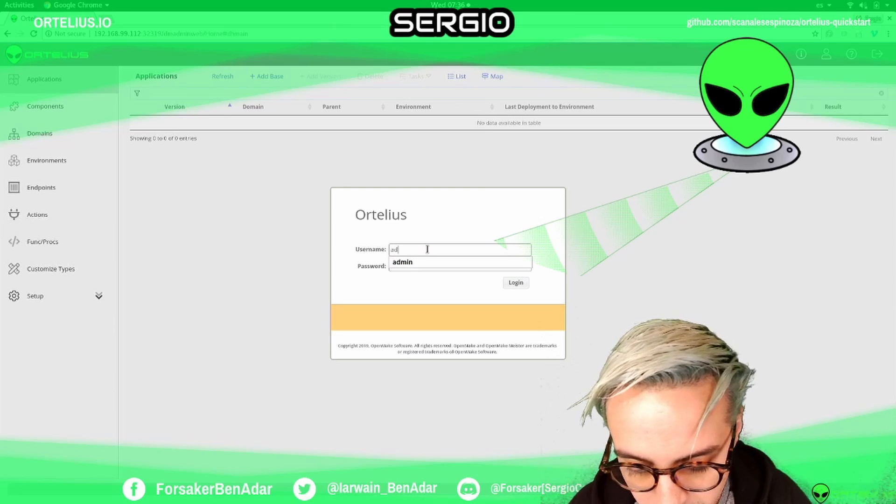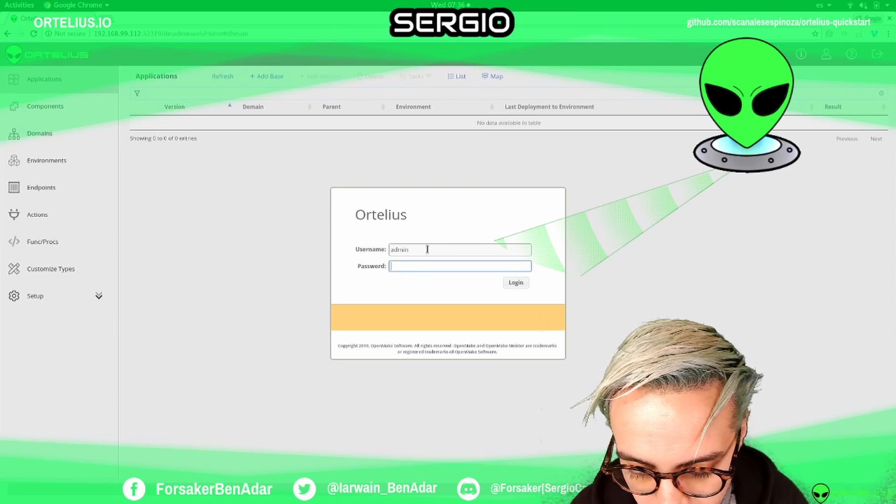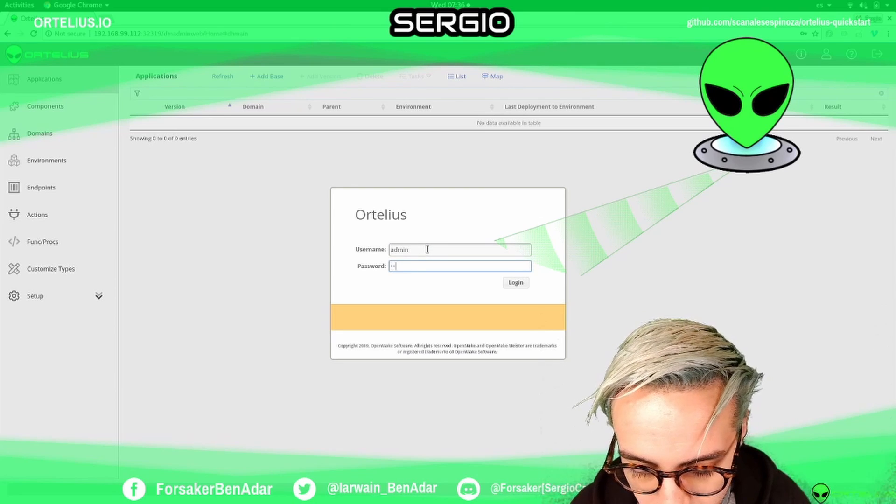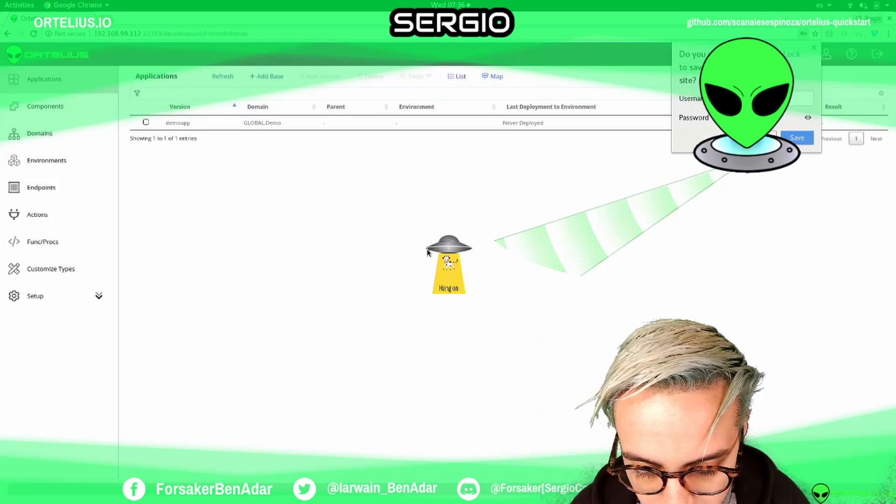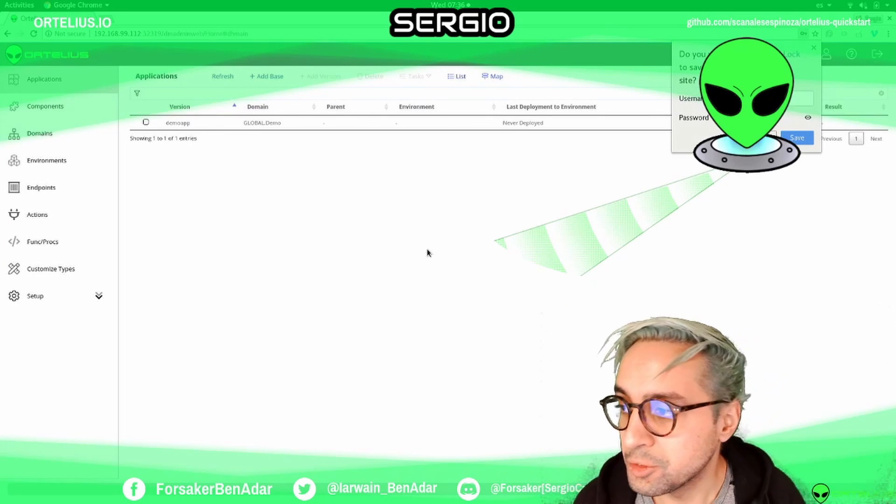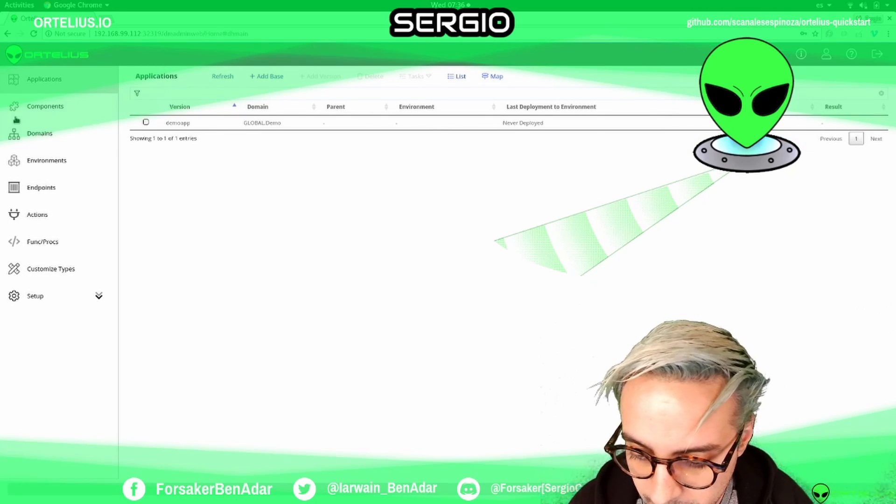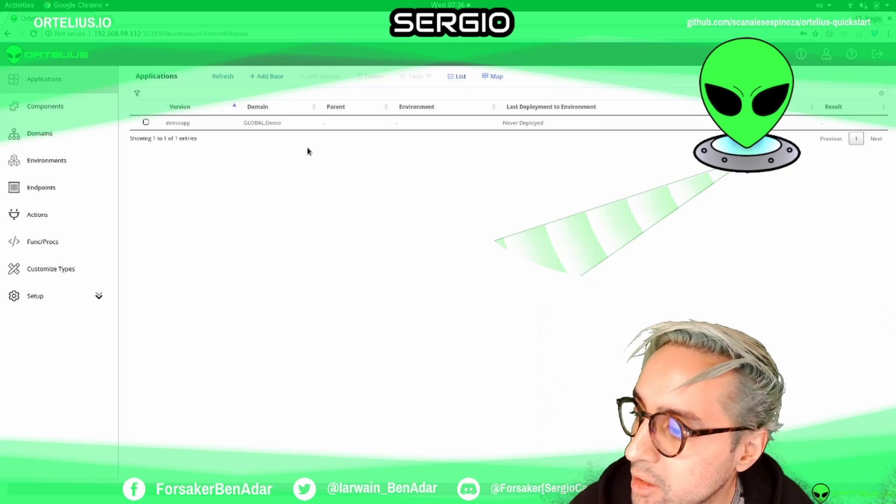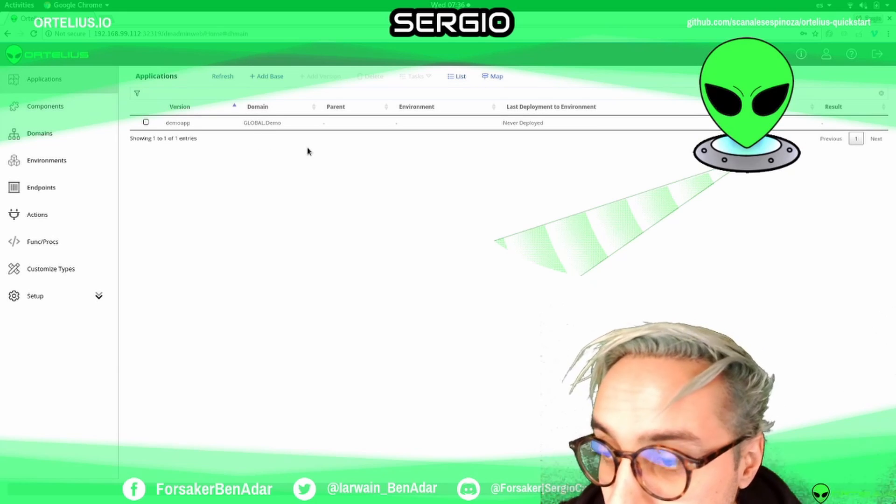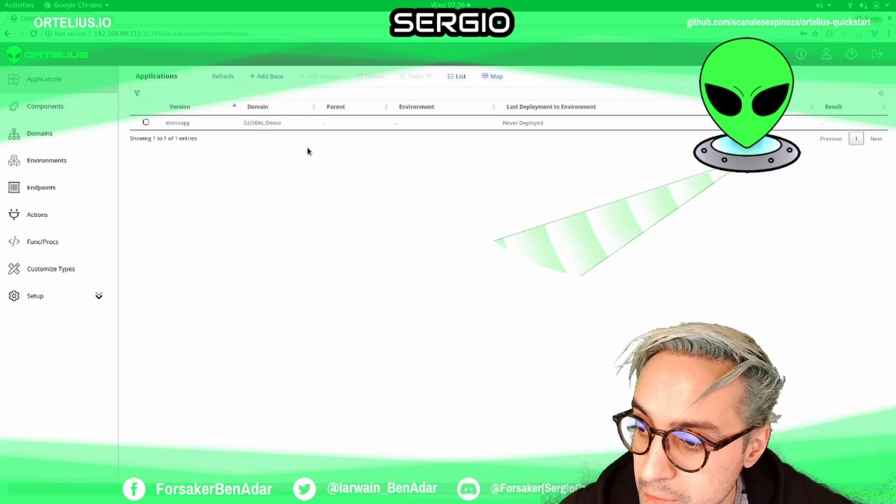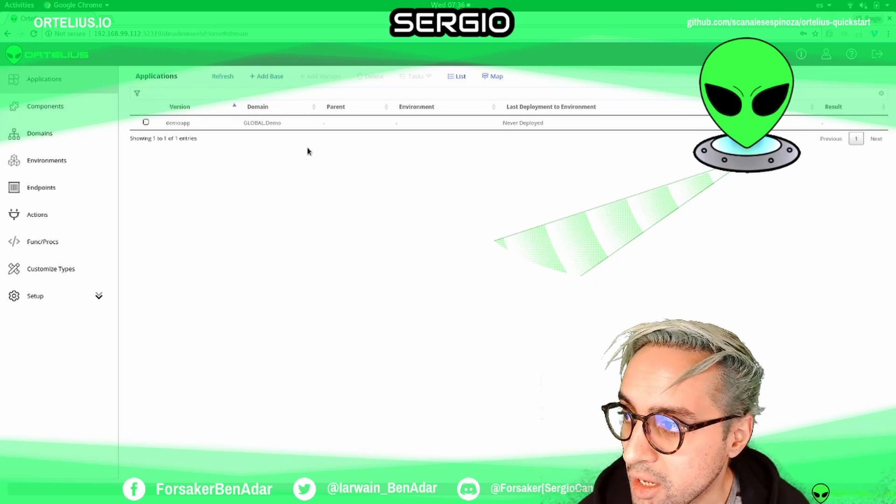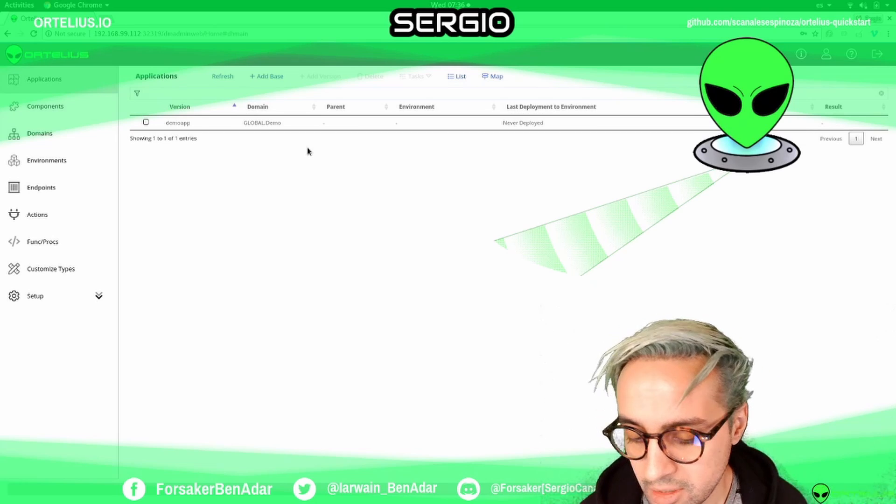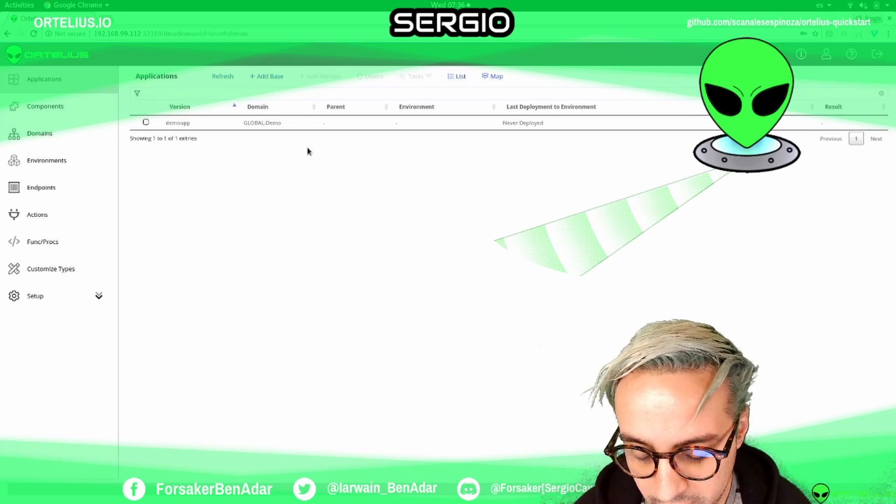By default, you will have an admin, admin user and password. You have a demo here, and you are working on Kubernetes, so you can easily add new deployments and work with Ortelius.